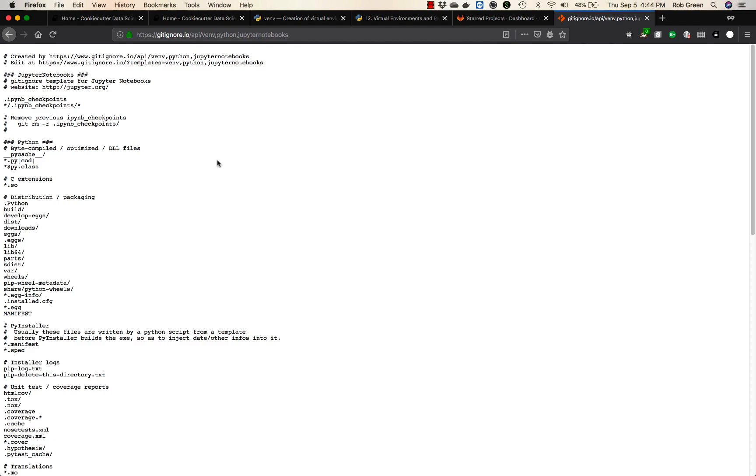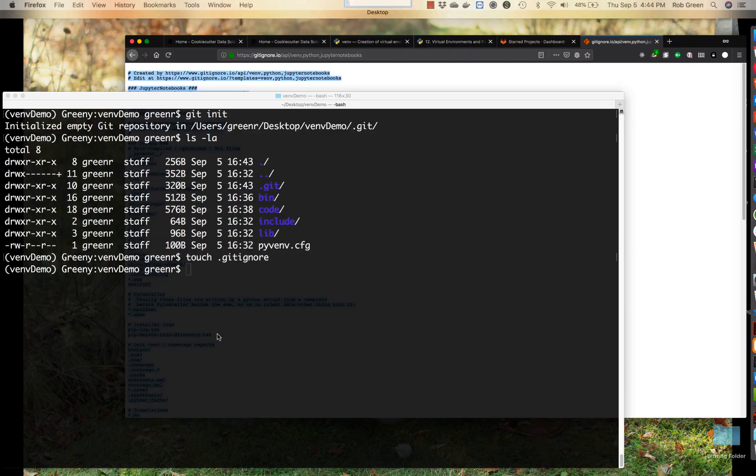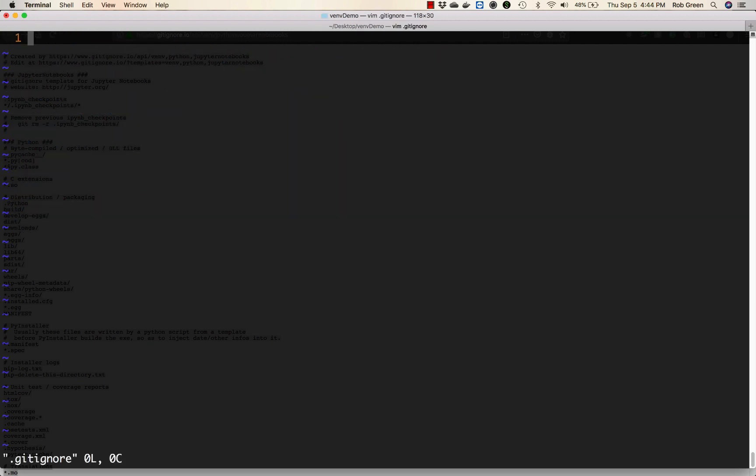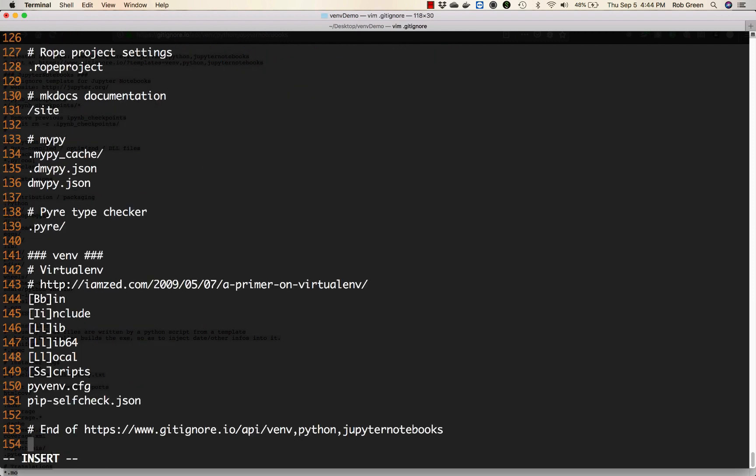It creates this wonderful file. I will copy this. Go back to my directory, edit my git ignore file. Insert, paste that in there, and save.